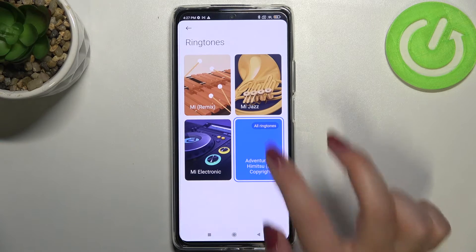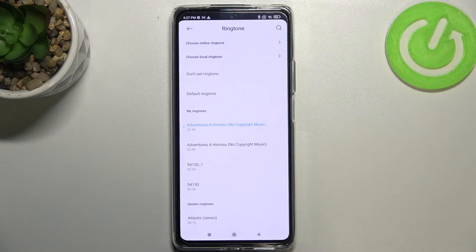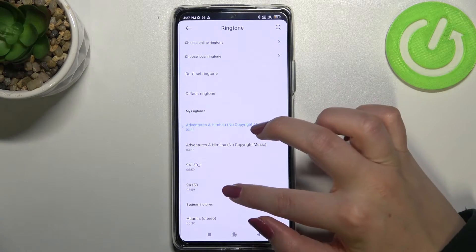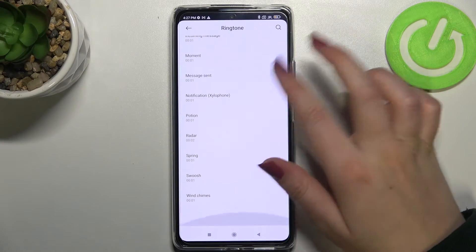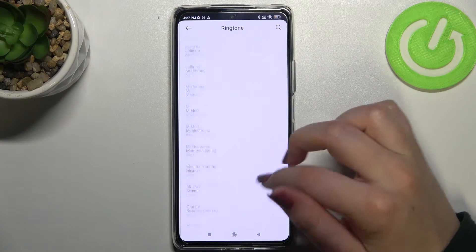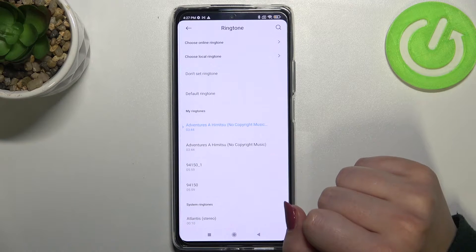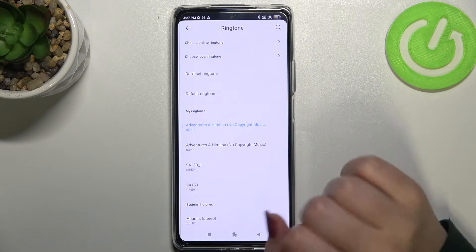Let me tap on All Ringtones. As you can see, here we've got some differently installed ringtones from which we can choose.